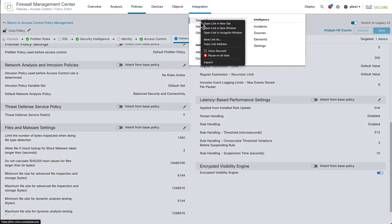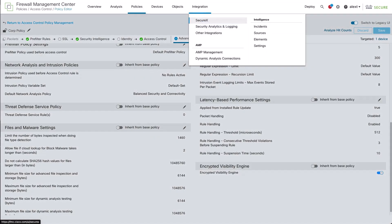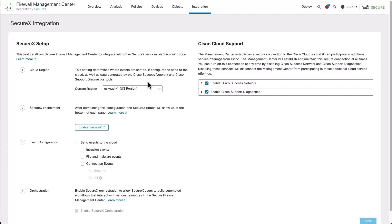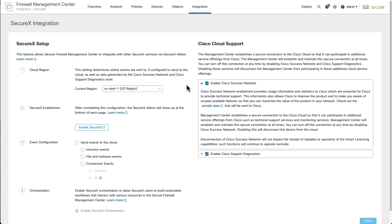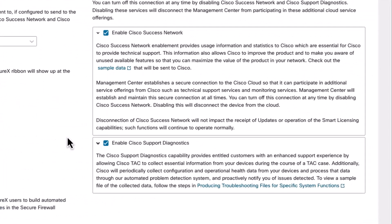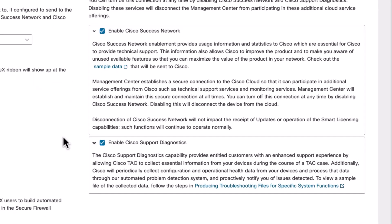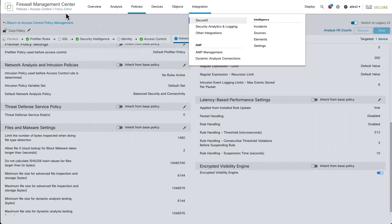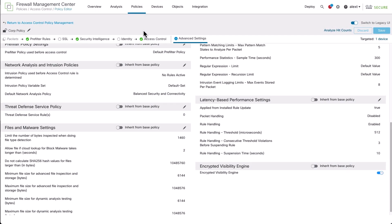To get there, I'm going to open up a new tab and navigate over to Integration, Secure X. On the right side of the page, you'll see the Cisco Cloud Support section, where you can enable the Success Network and support diagnostics. Cisco strongly recommends enabling these to assist with improving Eve as well as other aspects of the product. Note that no sensitive data is shared and you can click the links provided to view a sample data sent to Cisco if you want to.